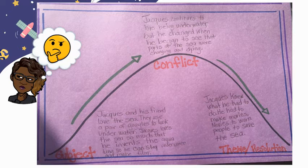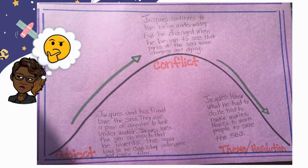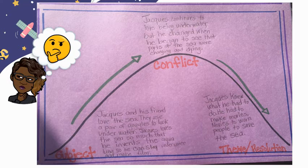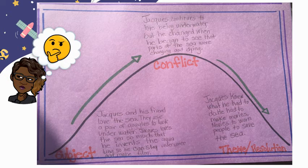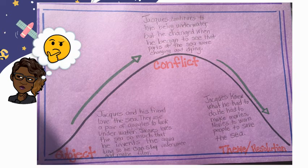Let's look at Manfish. At the beginning, with the subject, Jacques and his friend love the sea. They use a pair of goggles to look underwater. Jacques loved the sea so much that he invents the aqua lung so he can stay underwater and make film. And then there's the conflict: Jacques continued to love being underwater, but he changed when he began to see that parts of the sea were changing and dying. And then there's the theme and resolution: Jacques knew what he had to do. He had to make movies — movies to warn people to save the sea.